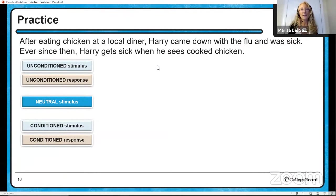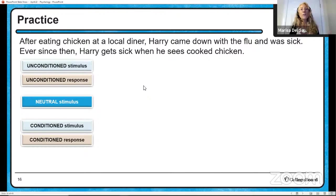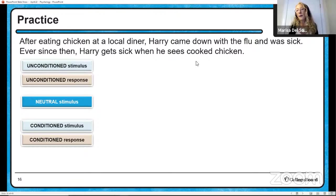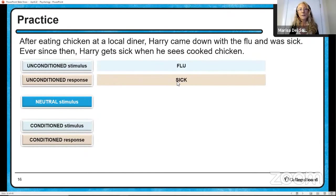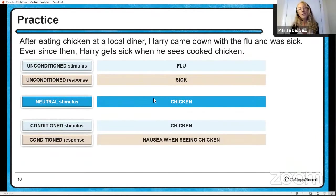Let's practice identifying the components of classical conditioning. After eating chicken at a local diner, Harry came down with the flu and was sick. Ever since, Harry gets sick when he sees cooked chicken. The unconditioned stimulus was the flu, producing an unconditioned response of sickness. The neutral stimulus was eating chicken, which eventually becomes a conditioned stimulus. The conditioned response is feeling nauseous when seeing chicken. Harry doesn't get sick when he sees a live chicken in a yard or when served cooked turkey — that's stimulus discrimination. He knows the difference between turkey and chicken, and live versus dead chicken.